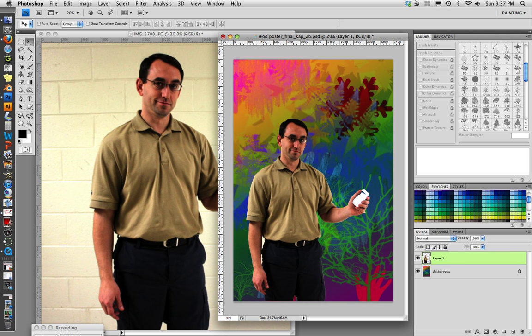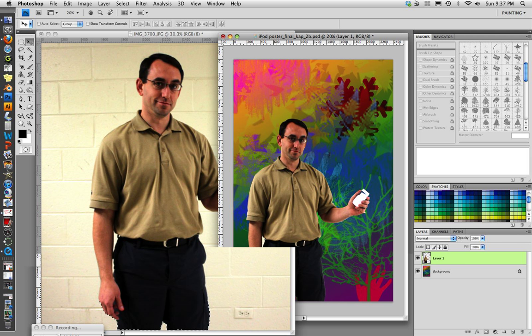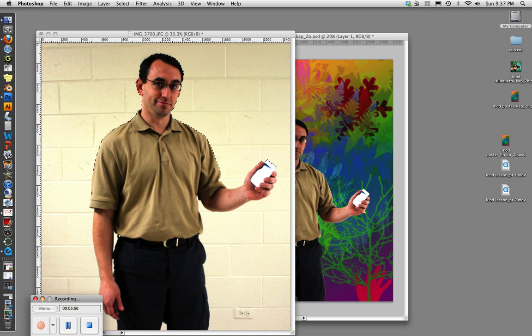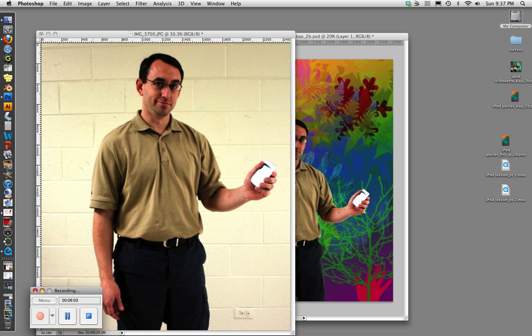So that's part three of how to make an iPod poster. Next, I'll show you how to apply a mask, enlarge the picture, desaturate, and blend.